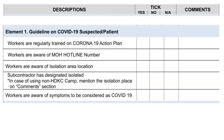Element 1: Guideline on COVID-19 suspected patient. Workers are regularly trained on Corona-19 Action Plan. Workers are aware of MAHOT line number. Workers are aware of isolation area location. Subcontractor has designated isolated area. In case of using camp, mention the isolation place on the comments section.